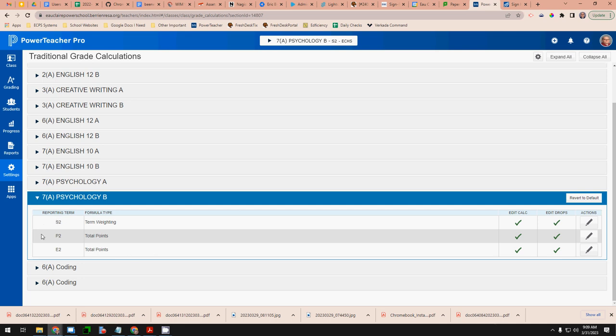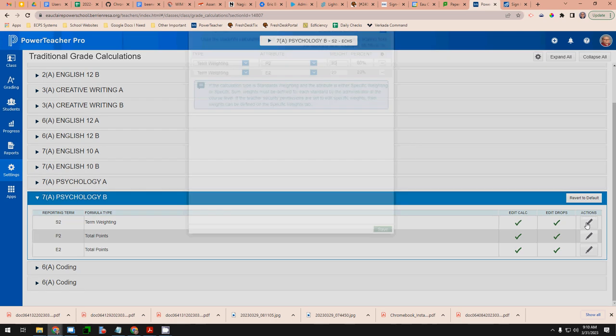So it should look something like this when you have a course set up correctly. Term weighting should be set up and if I go in you see those term weights are 80% P2 and 20% E2.